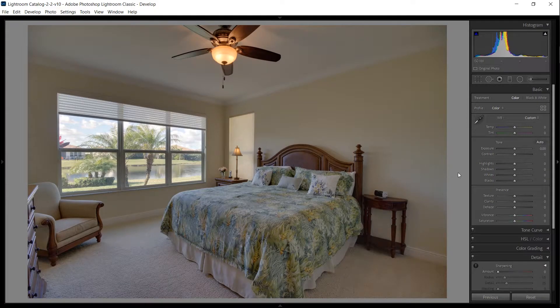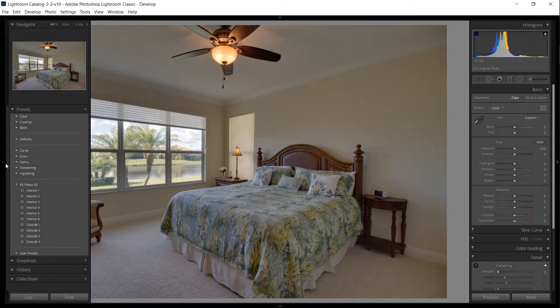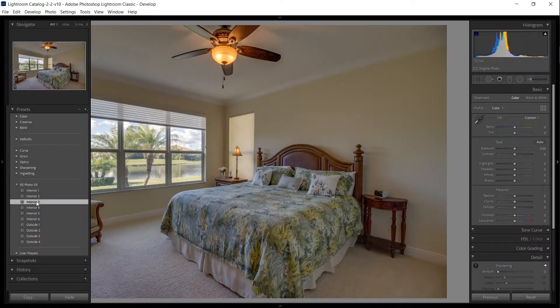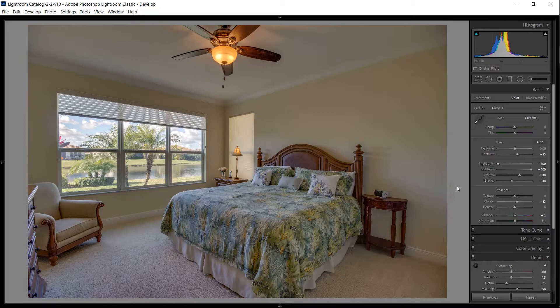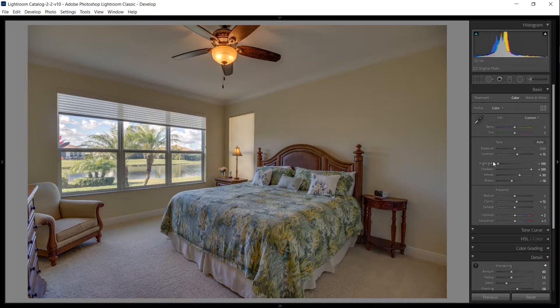Okay, so I have my HDR image here and the first thing I'm going to do is apply one of my presets. I know this one works pretty good—it basically brings up the shadows and brings down the highlights.